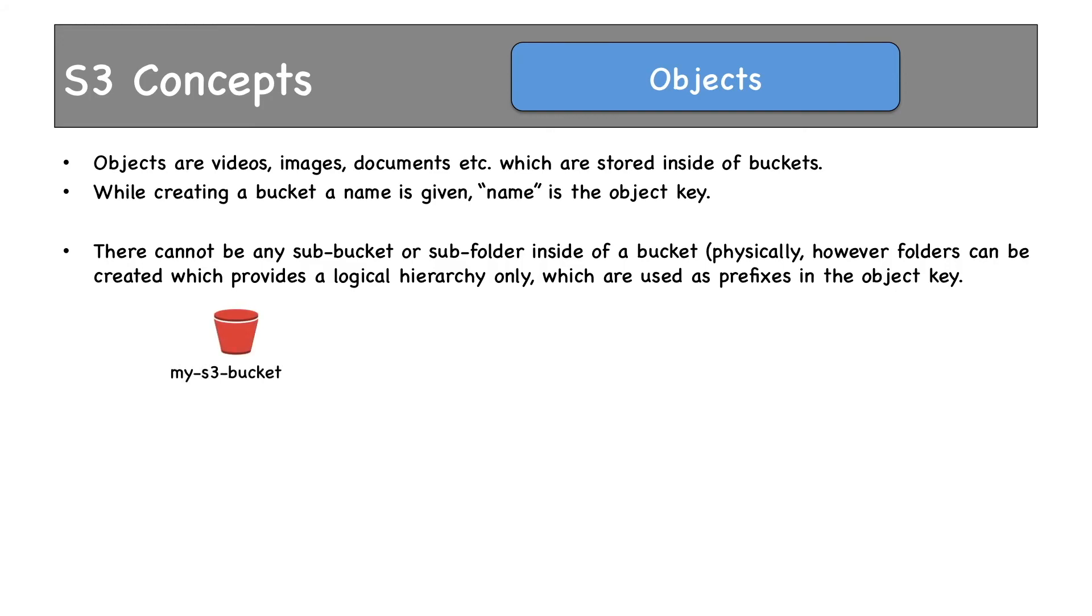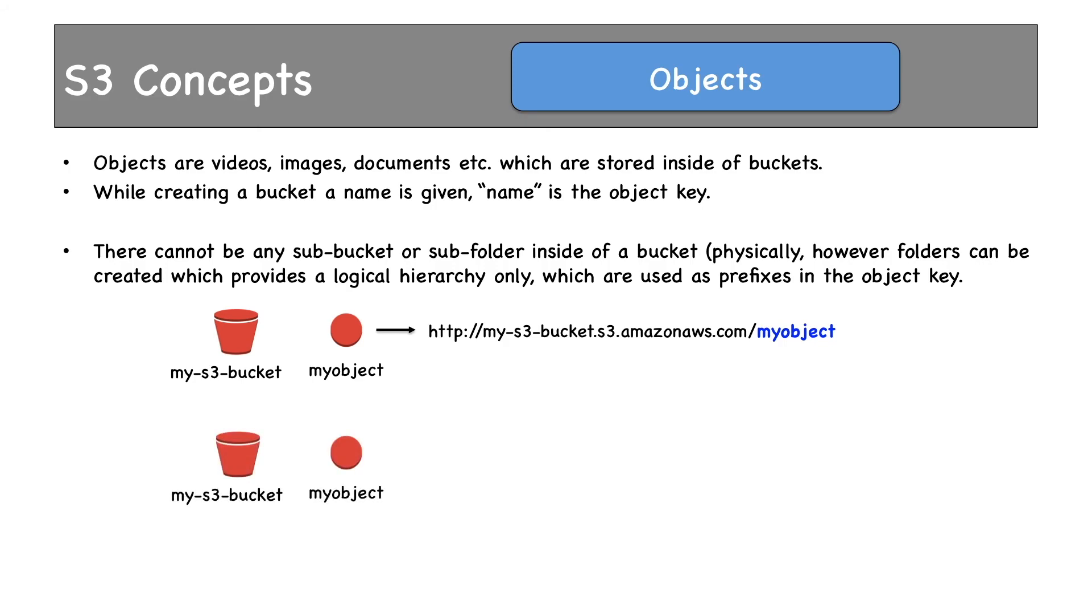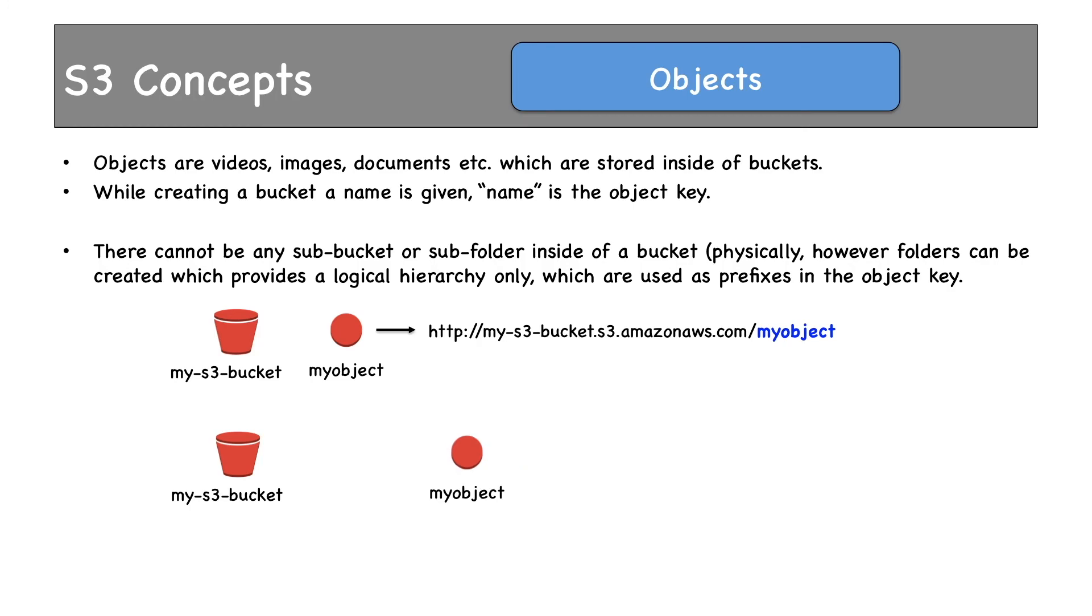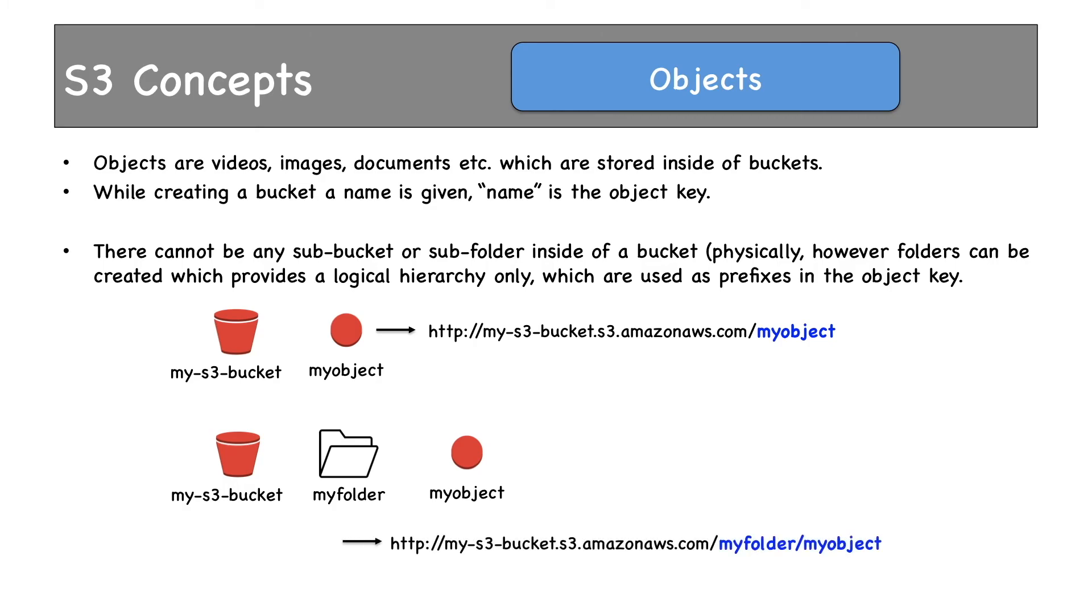This is my bucket and this is an object inside of this bucket. The object key would be this. Not only that, this URL can be used to access the object too. Have the same bucket and object. But this time, instead of storing the object directly under this bucket, we create a folder and store this object inside of this folder. The object key this time will have this folder appended to it.